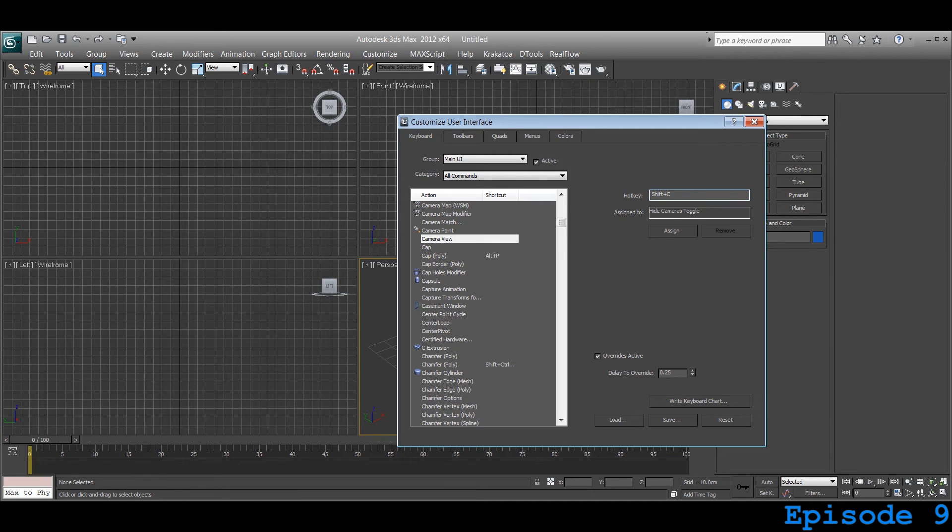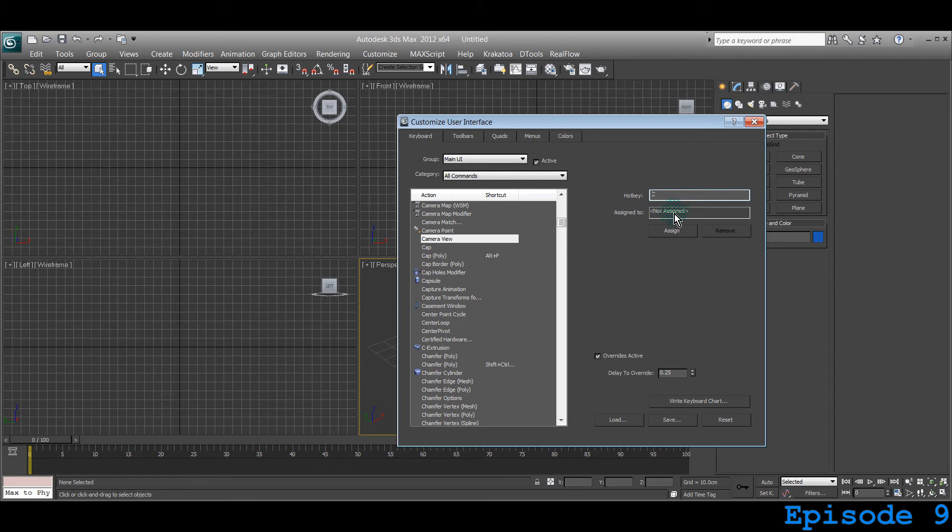Shift C or C. I just press C. Not assigned it's saying so it's not assigned to anything else right now. So assign that and it's assigned.